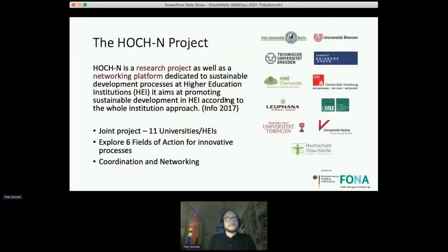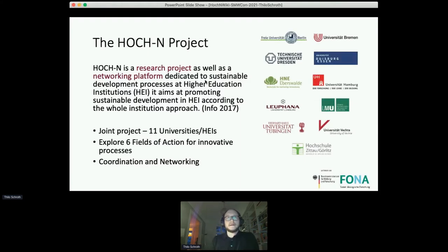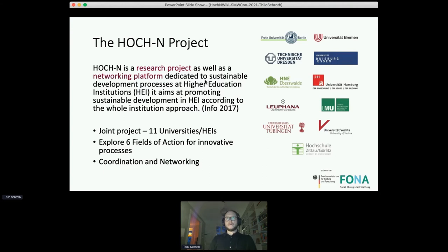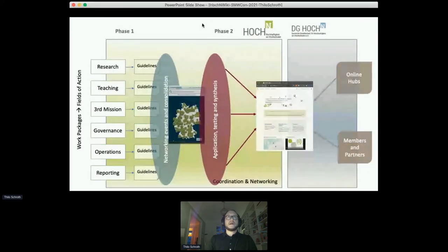Let me give you an overview of what the project actually was — or is, it's over, but we carry on. So it was a research project trying to find valuable or actionable knowledge on how to make six fields of action around higher education institutions more sustainable, and also right from the get-go, a networking platform. It was always a very important issue to build a strong network of engaged people and institutions who take responsibility in this field — an almost activist mindset. We really wanted to get things going.